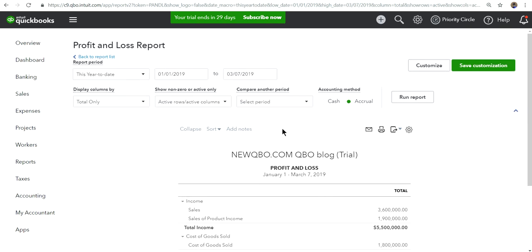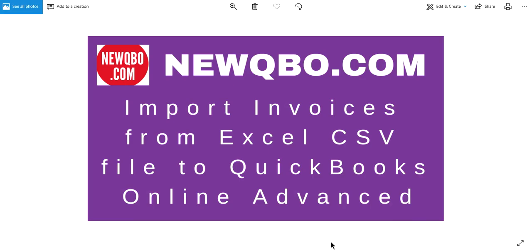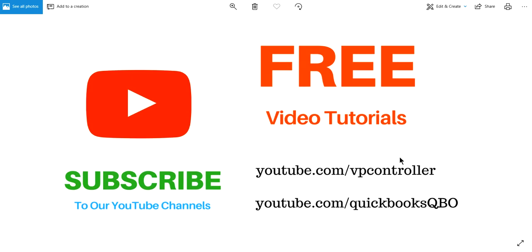Except the taxes. Sales taxes still not working. You can't import it. So basically that's what it is. Hope you like this video although it took a while to import it. Okay, thank you. Be sure to subscribe to our YouTube channels. We have all kinds of free video tutorials. We have two channels, youtube.com/vpcontroller, youtube.com/QuickBooksQB. Bye bye.